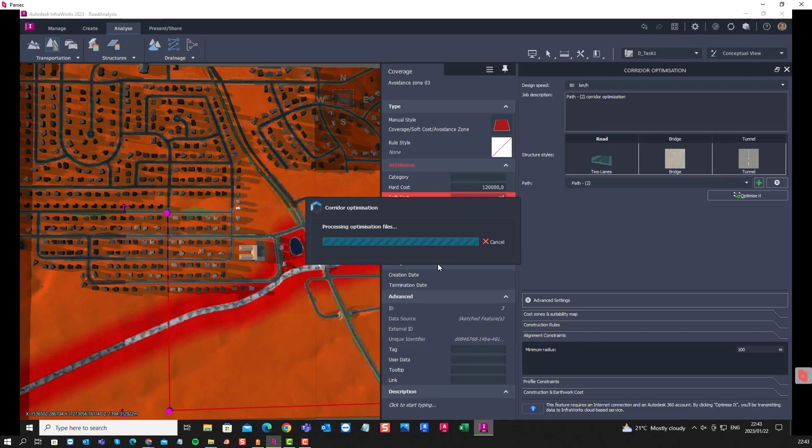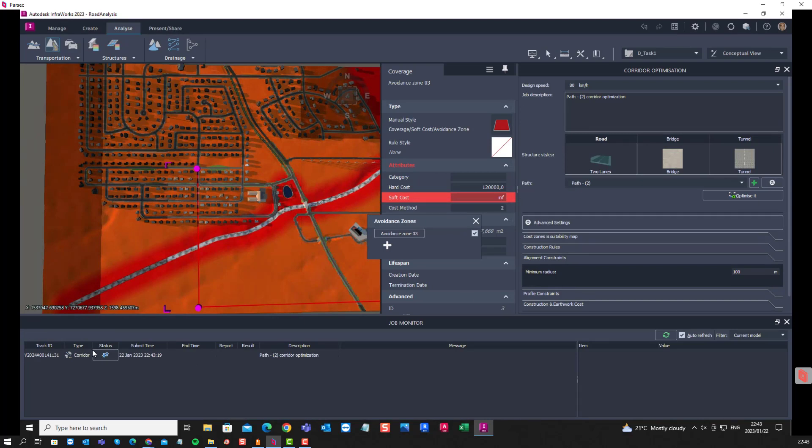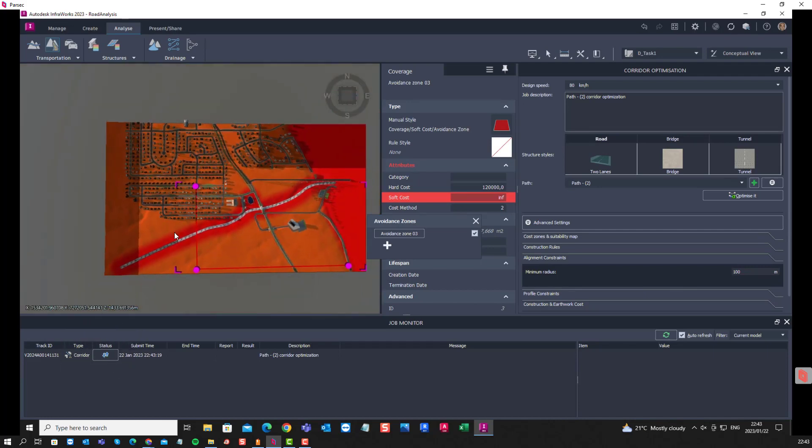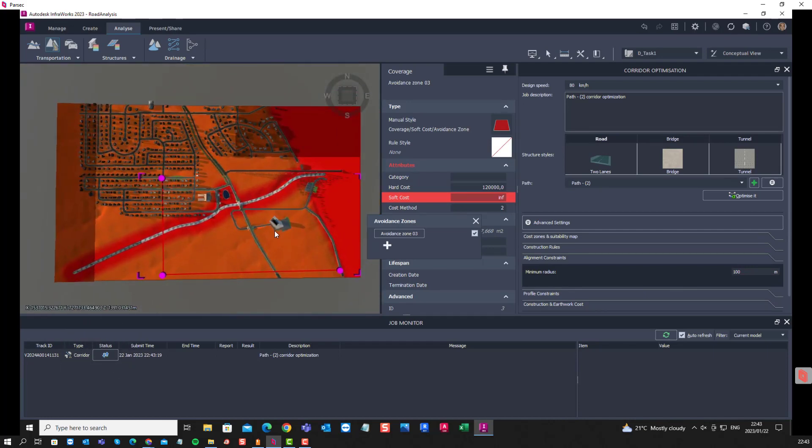Alright, so again you can see that we're uploading into the cloud. There we can see the status, it's busy processing, and this will now try and optimize the path of this road when it is done, and that will give us our solution.